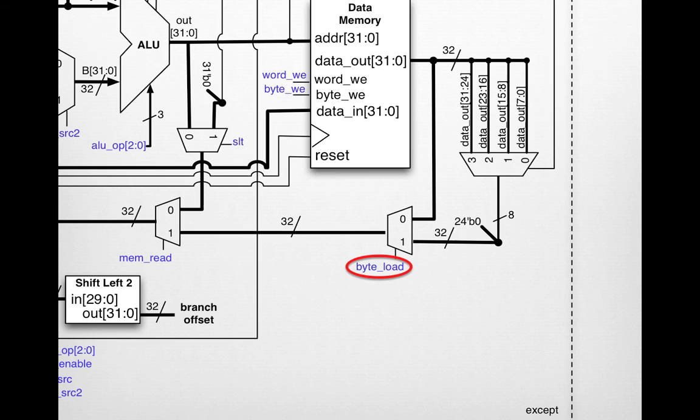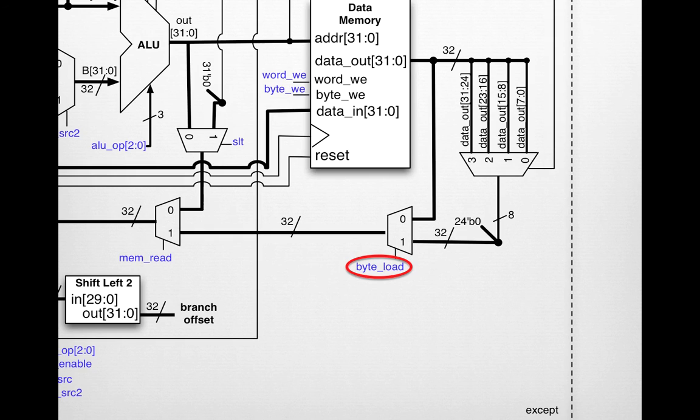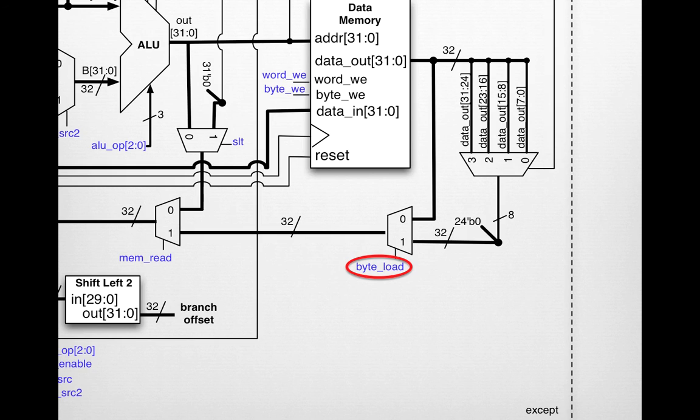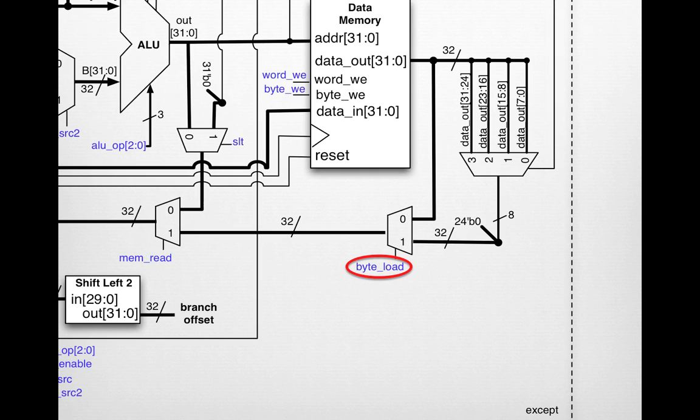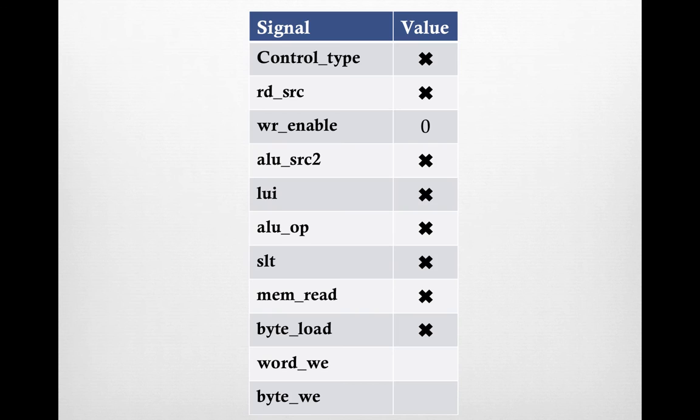Same deal with byte_load as with mem_read. We don't care about this value that we're pulling. We could pull the whole 32-bit or just the byte, it doesn't matter. Because the stuff coming out of data memory is arbitrary and we're not doing anything with the register file or any data coming out of data memory in our instruction, we don't care about this control signal.